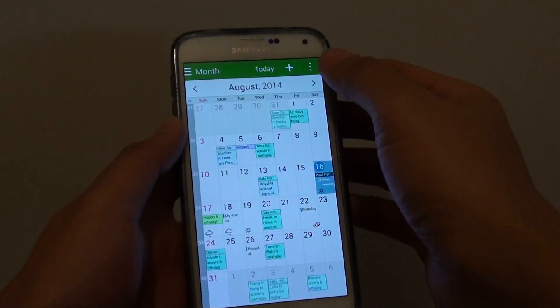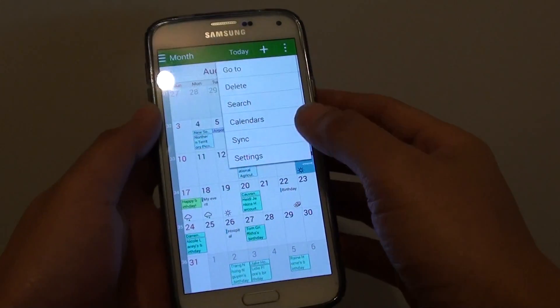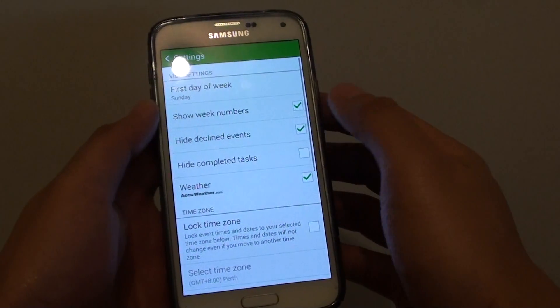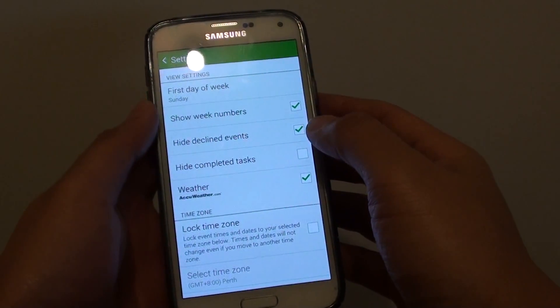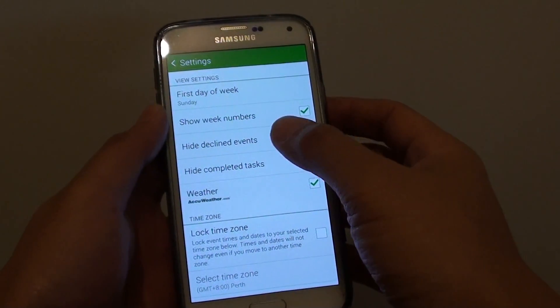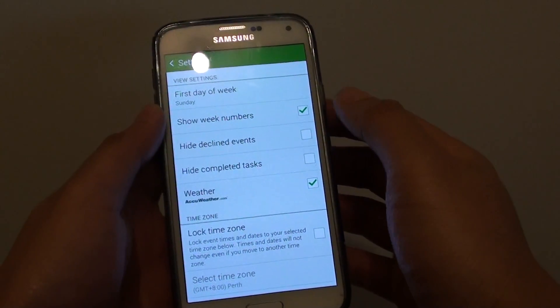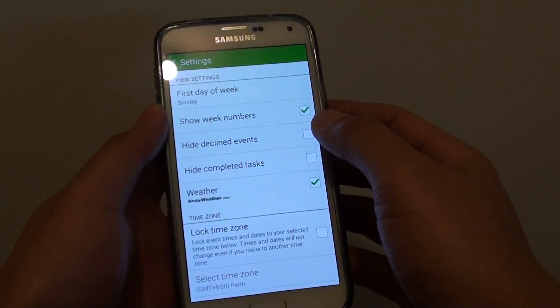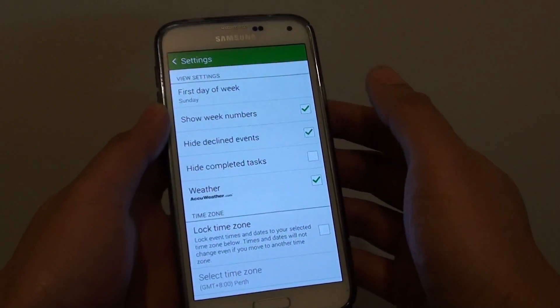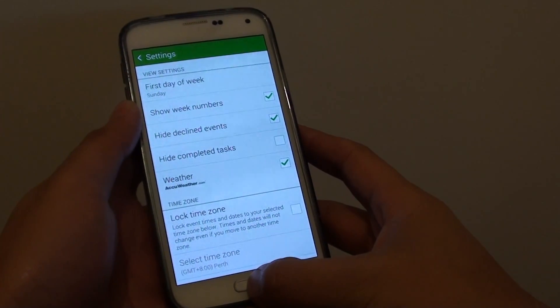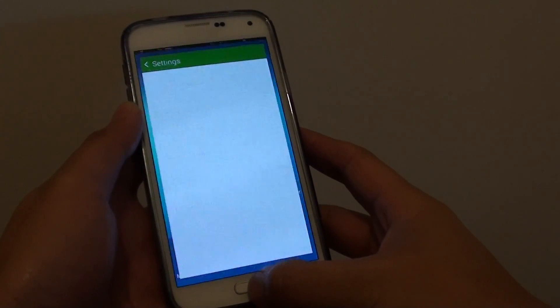Next, tap on the menu key at the top and choose Settings. Then tap on the High Decline Events checkbox to enable or disable this feature. Finally, press the Home key at the bottom to finish.